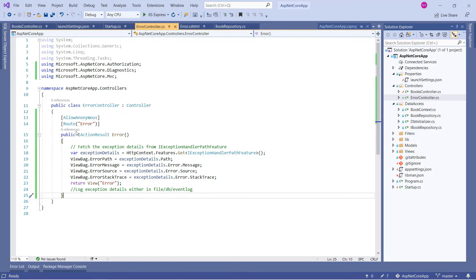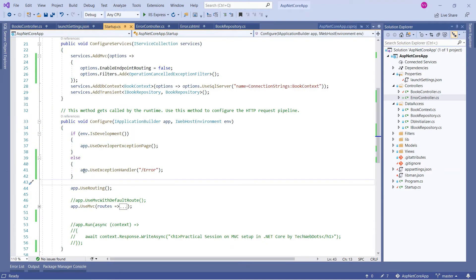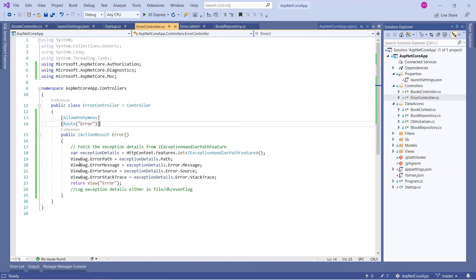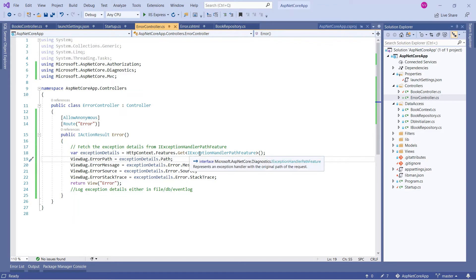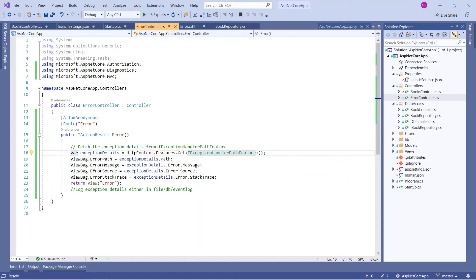We are focusing on the overload that takes a string error-handling path. When any exception occurs at runtime, the application will navigate to that path. The first step is to create a new Error controller in our controllers folder. In the Error controller, we fetch the exception details using the `IExceptionHandlerPathFeature` interface. We can then log that exception to a file, database, or event log.